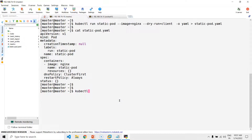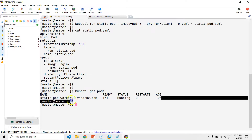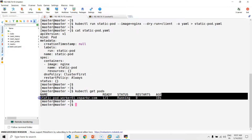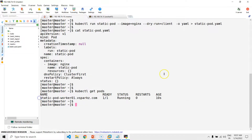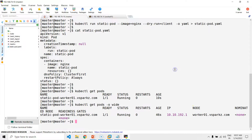Now you can see the static pod has been started. Static pod names are always suffixed with the node name where it is running — this is one way to identify whether a pod is a normal pod or a static pod. You can also see that this static pod is started in the worker node.